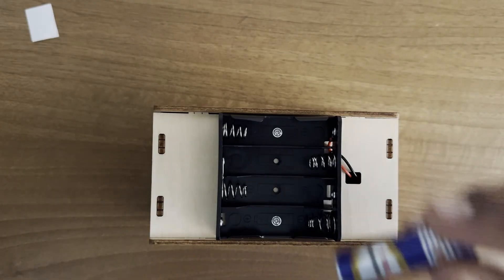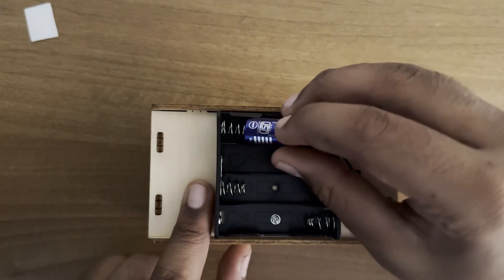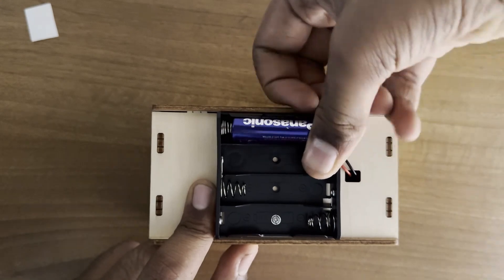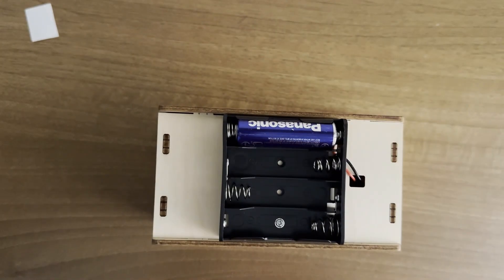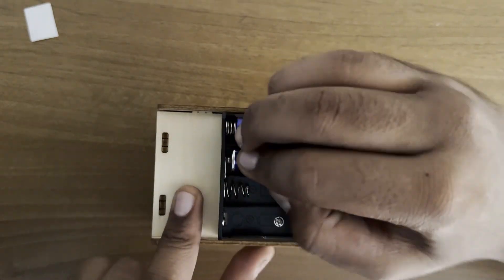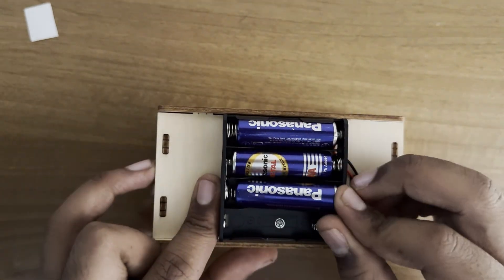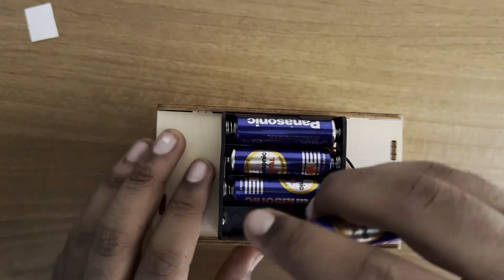Now, let's install four AA batteries. Please note, alkaline works best.